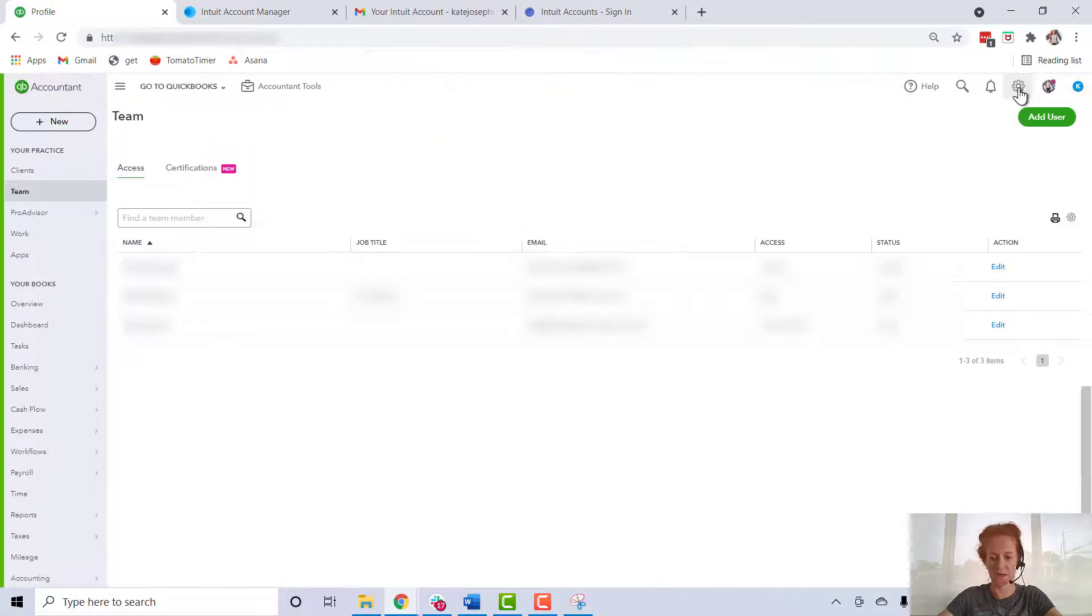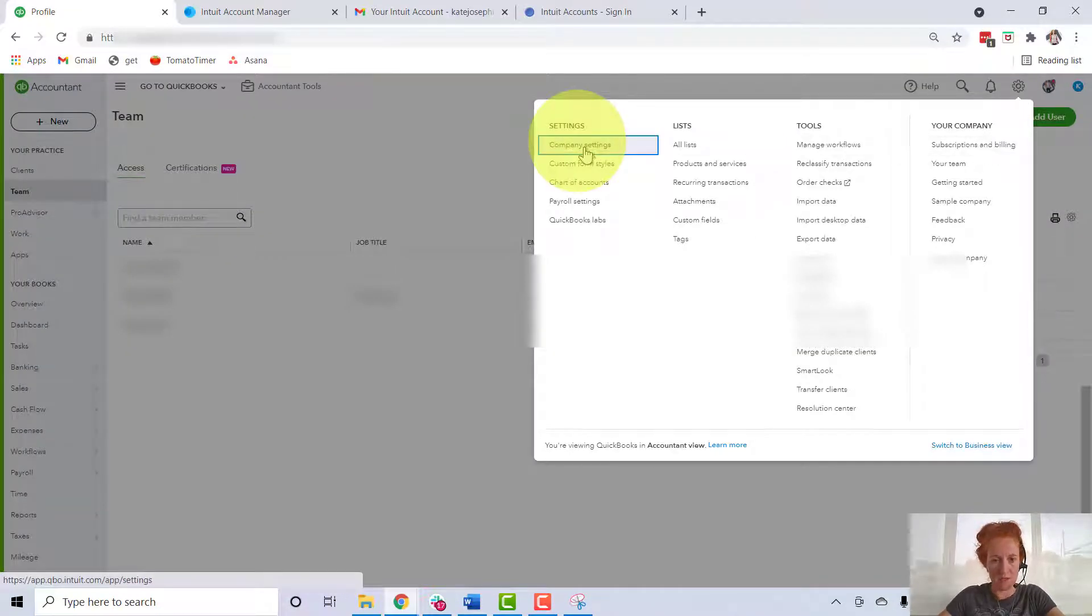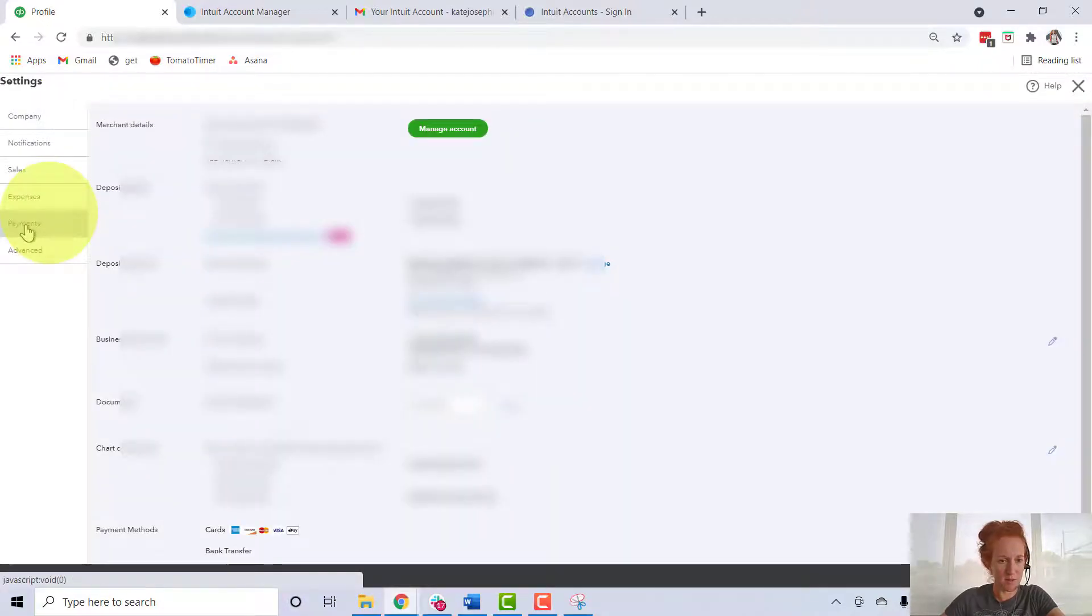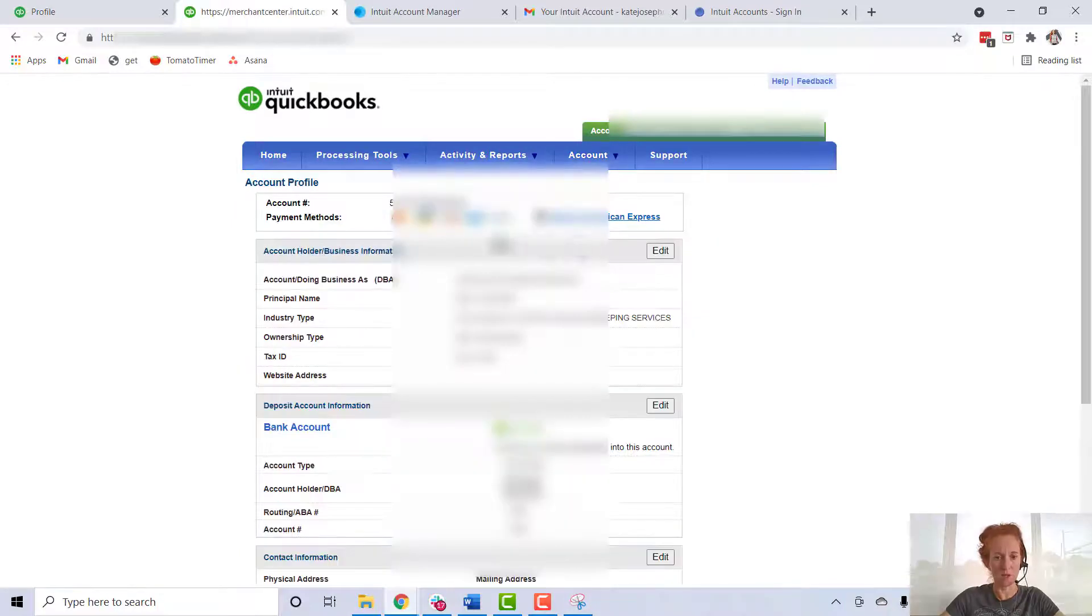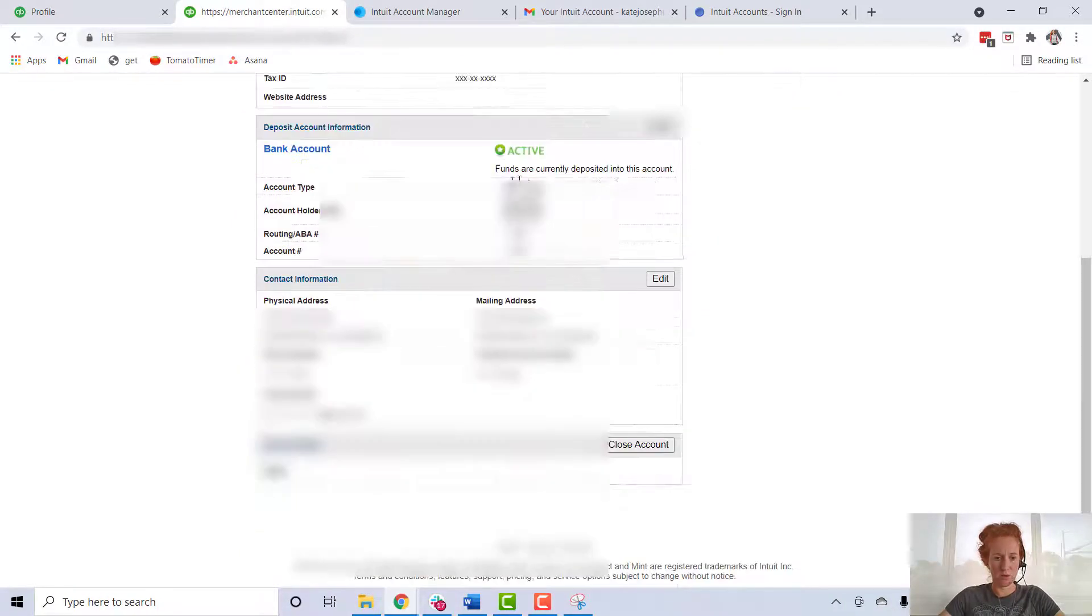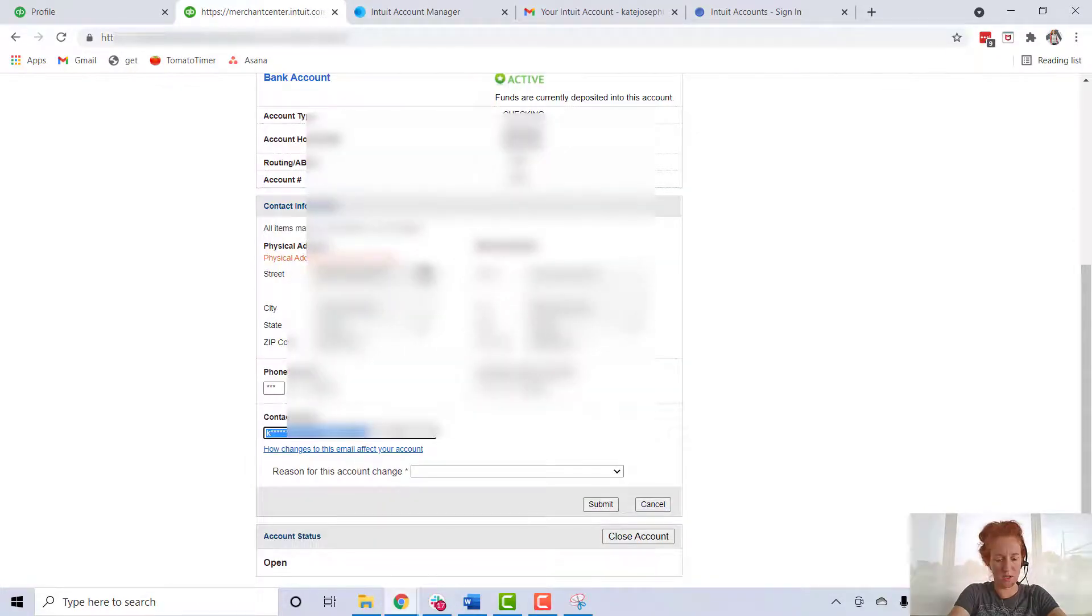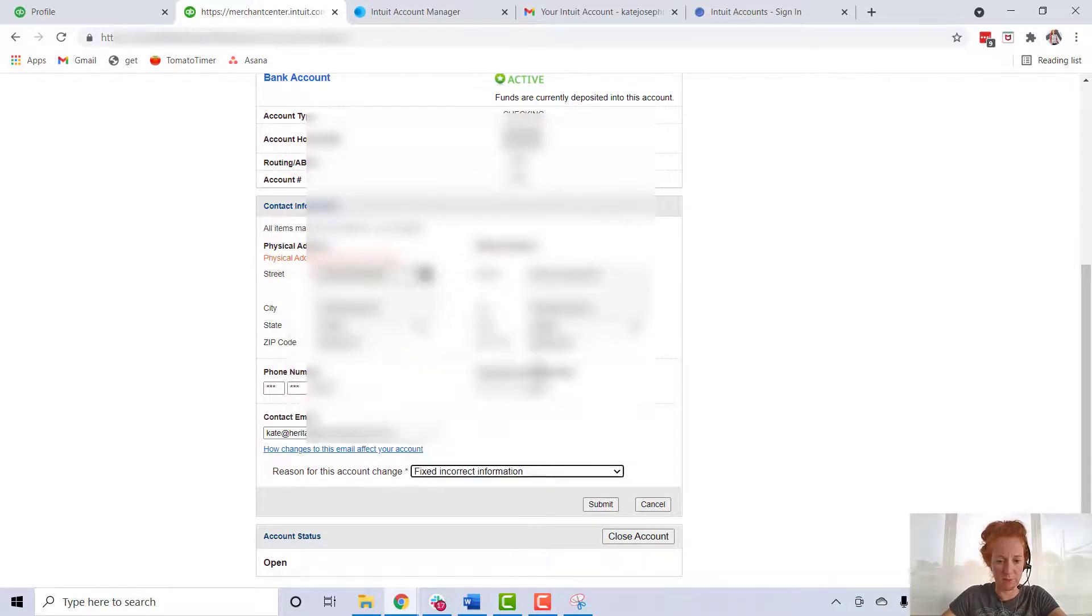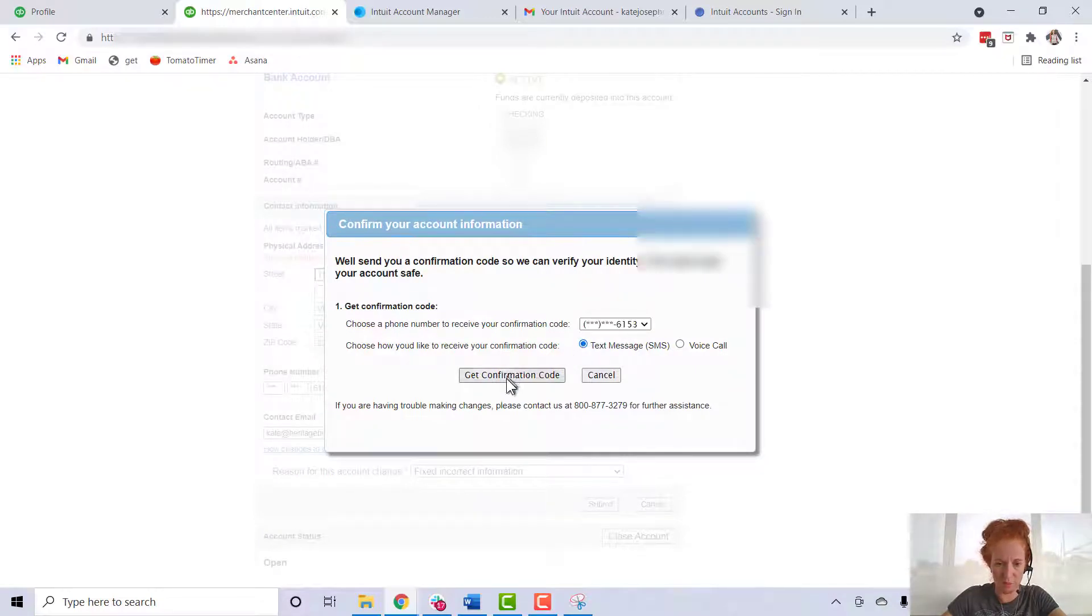Still not done! Go back to the gear icon in your company settings. I have payments - click 'Manage Account.' Come here to 'Account Profile,' scroll down till you get to 'Contact Information,' edit and change the contact email. I'm picking 'Fixed and Correct Information.' Yes, I'll get a confirmation code.